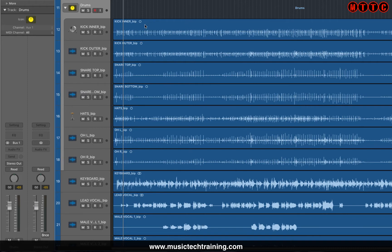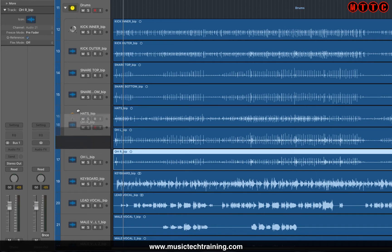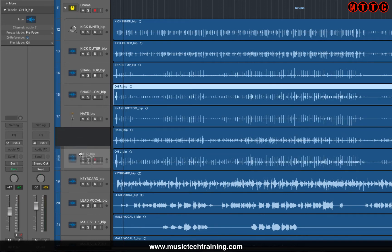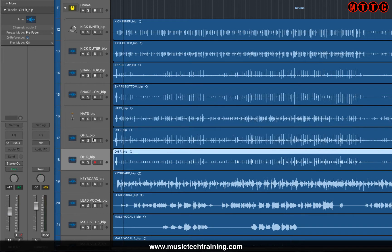Before I go on, I've actually rearranged all of my drums into some sort of logical order. To do that, you simply click, drag and drop the track. I'm going to put left and right like that. So I've got my kicks inner and outer, snare top and bottom, my hats and my overheads.